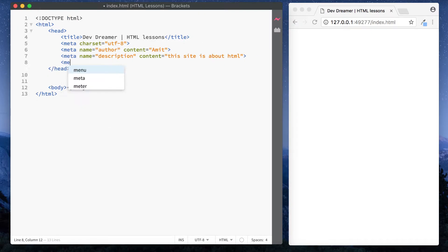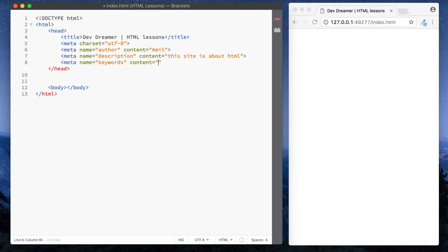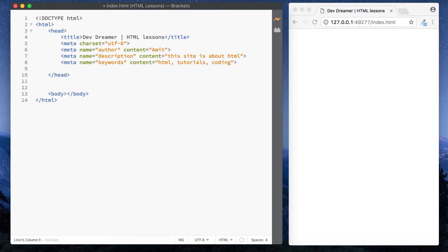And let's go for another meta tag. Meta name equals and let's go for now keywords content. And then we just put some comma separated keywords so we can just say HTML, tutorial, and then we can just close that off.